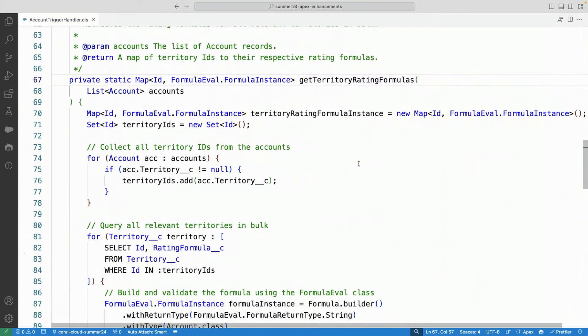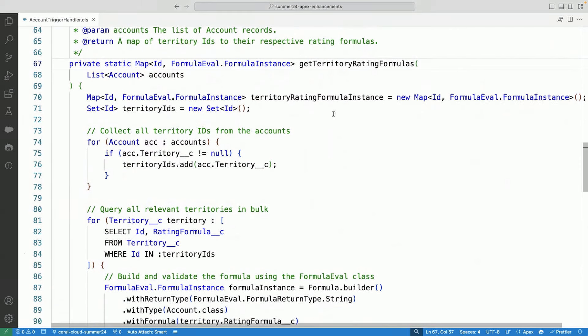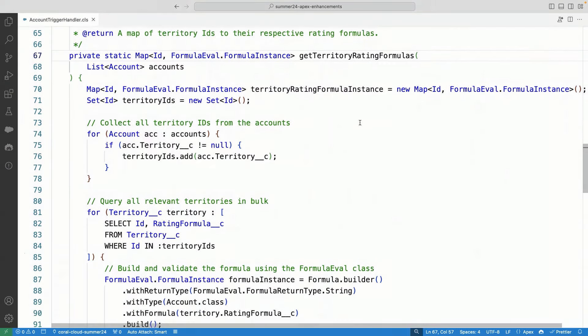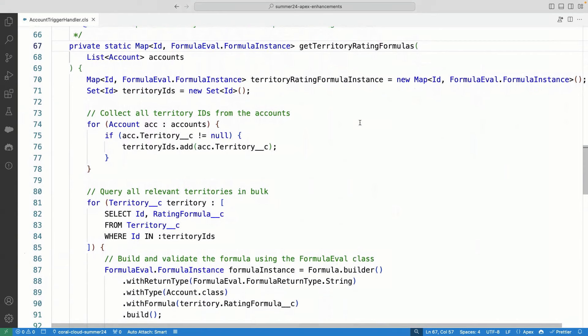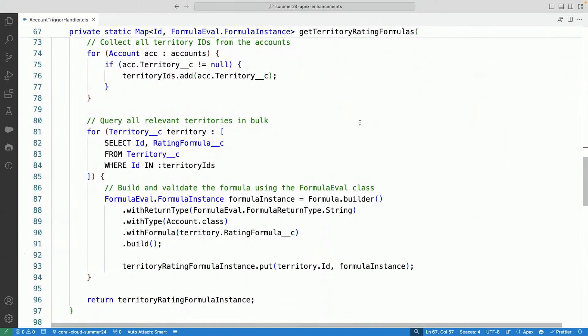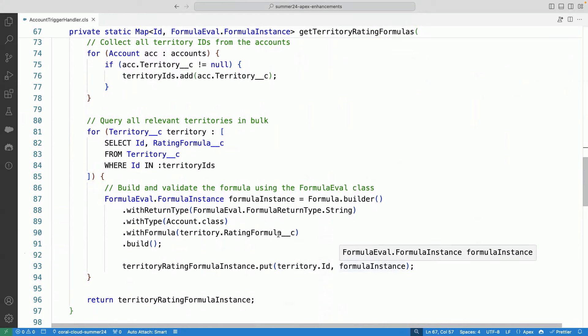And you can see there is a map here that I'm building, just like best practices. I want to write bulkified code here. So what I'm doing here is I'm using this territory rating formula instance for, and making sure that I have a map where I can store these instances. So here you can see that there is a map where I'm putting the territory ID and the formula instance.